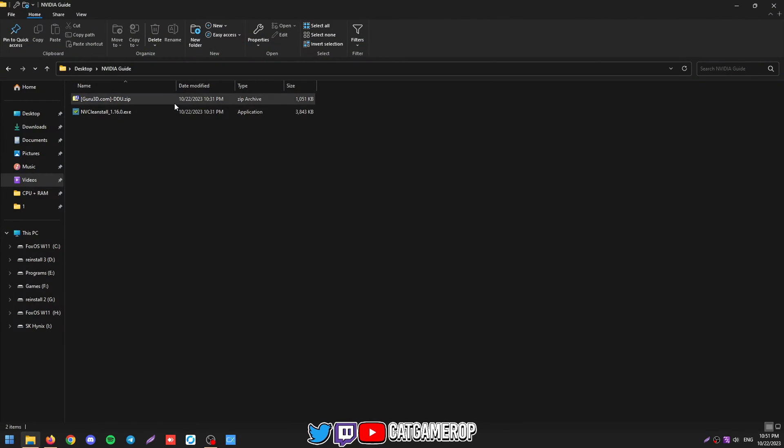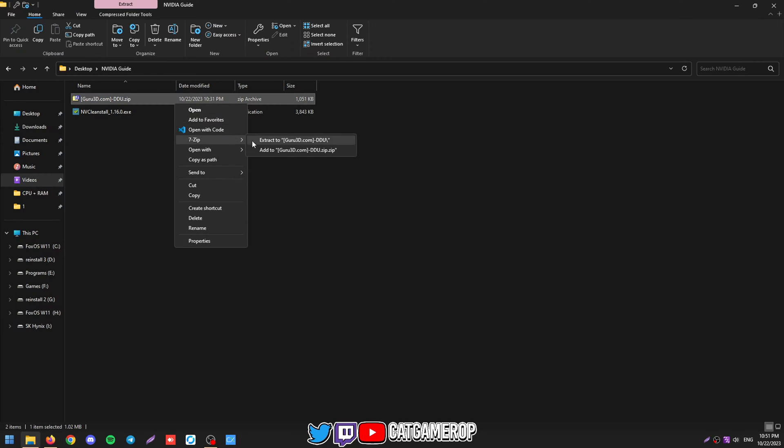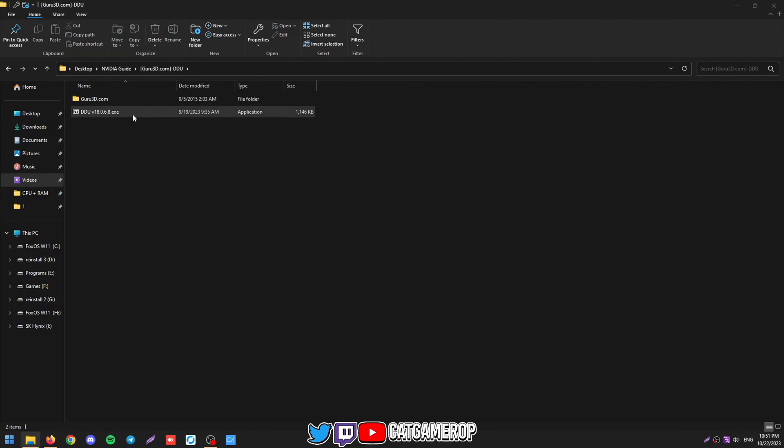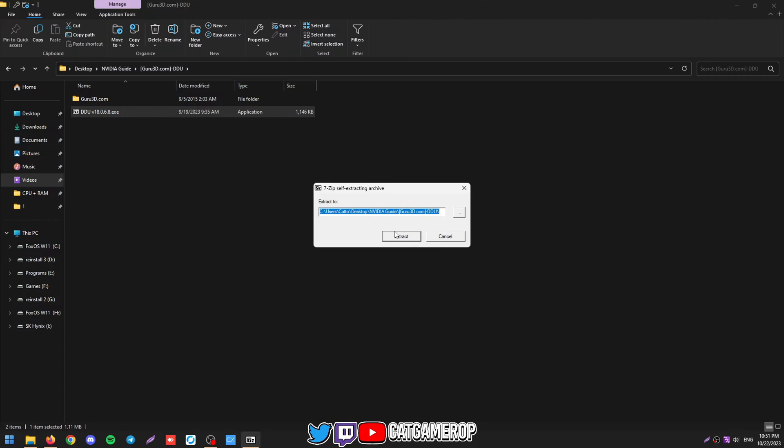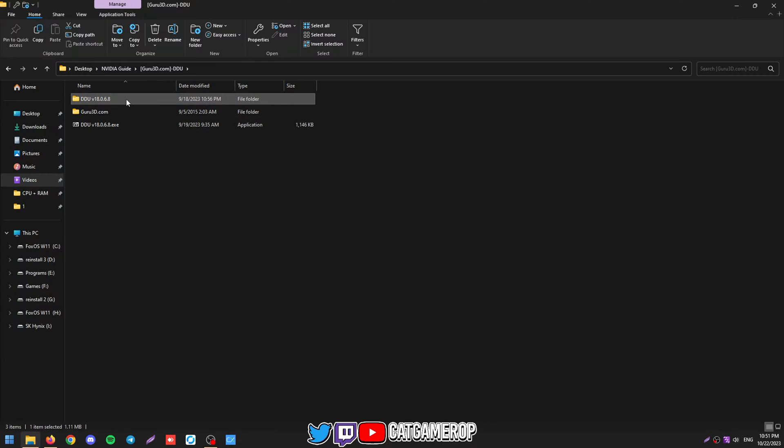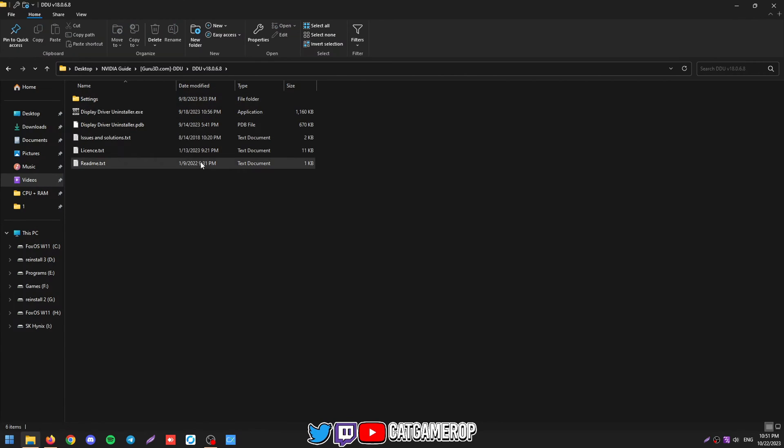So you just unzip it with 7-Zip or Windows built-in one. Then go here, don't click on the exe. It's also a zip file, kind of. And then we have the folder.